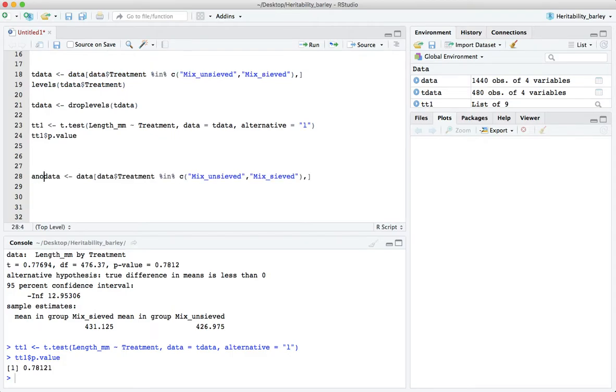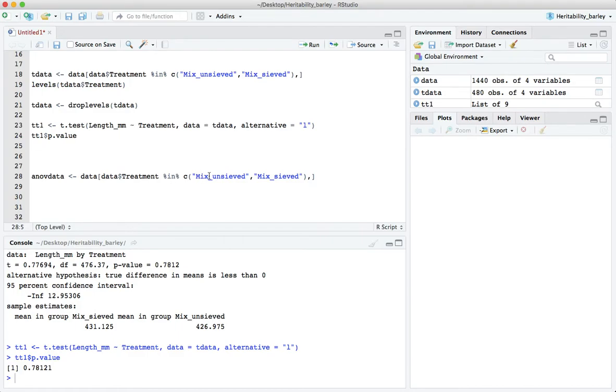Let's copy this a bit here down here and instead of t data we'll call it anov data, this is our ANOVA data. Now we had here before the code saying that our treatment is in mix_unsieved and mix_sieved. If I put an exclamation mark there it means that the treatment is not.